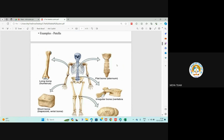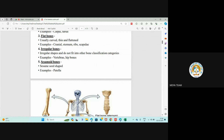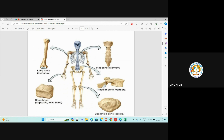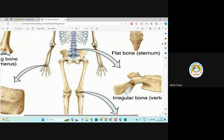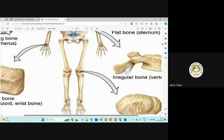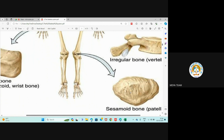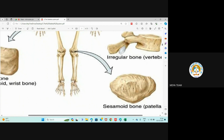The fifth type is the sesamoid bone — a seed-shaped bone. For example, the patella, which is the kneecap. The patella is an example of a sesamoid bone.